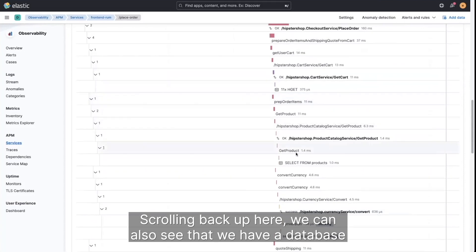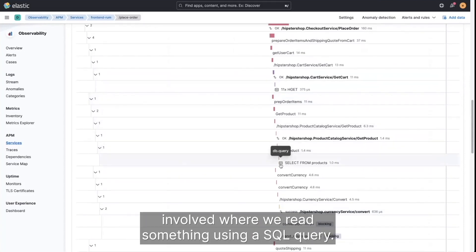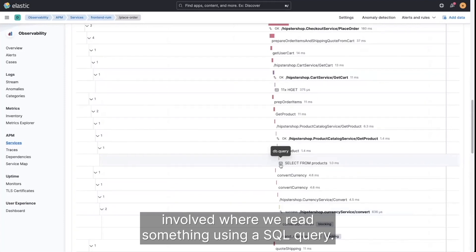Scrolling back up here, we can also see that we have a database involved where we read something using a SQL query.